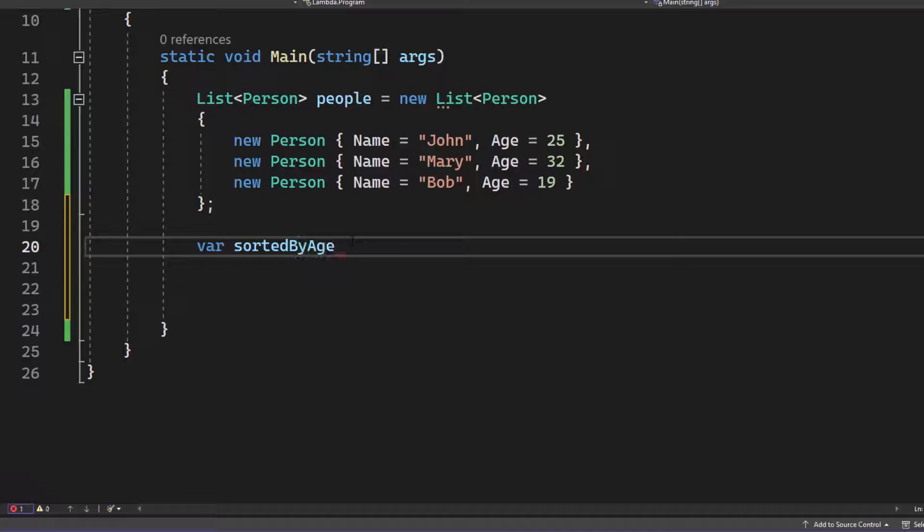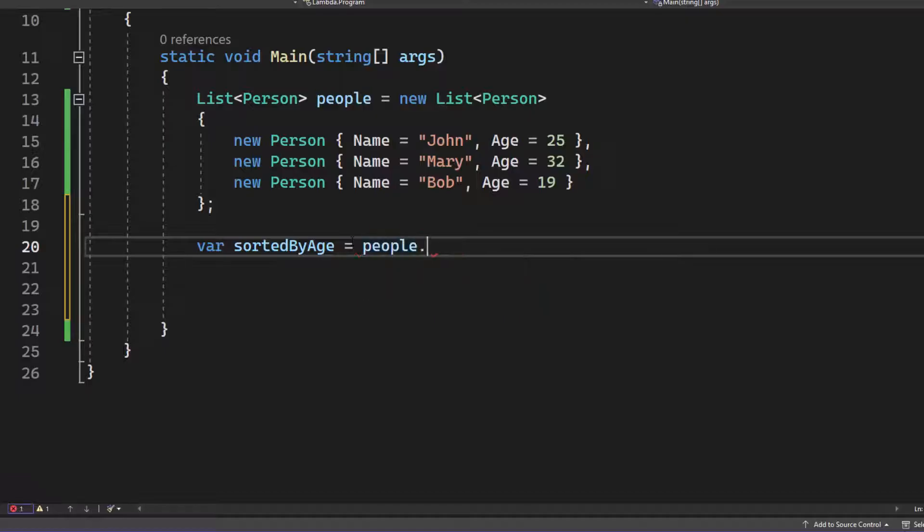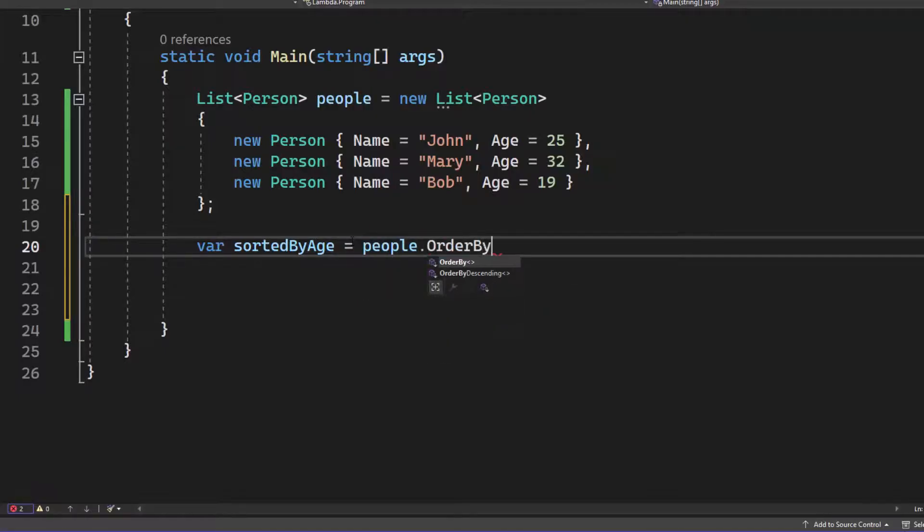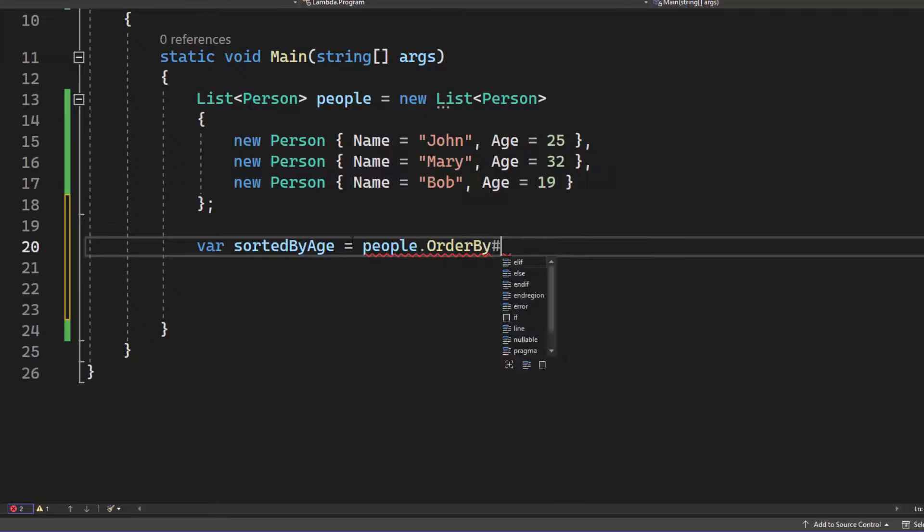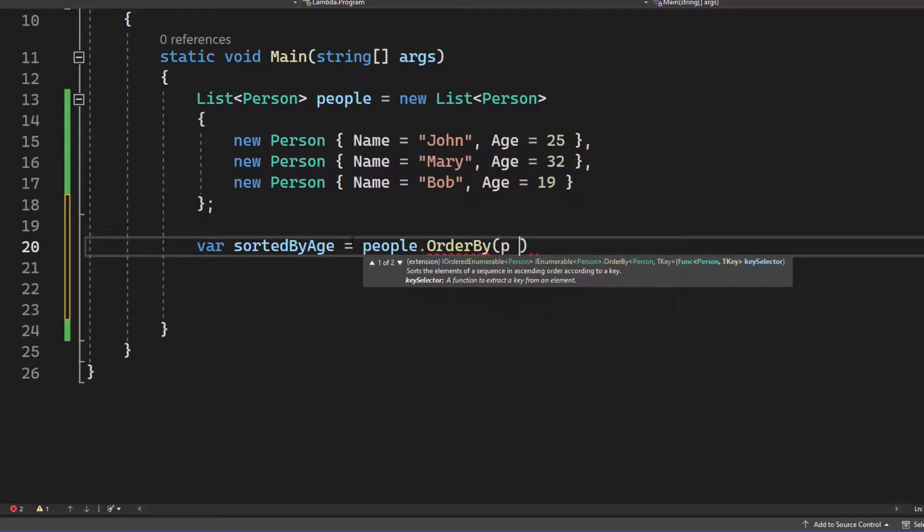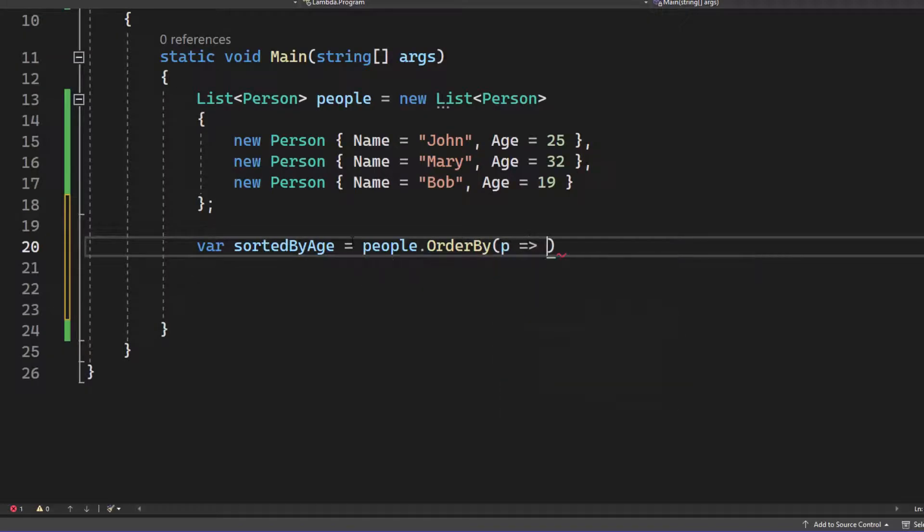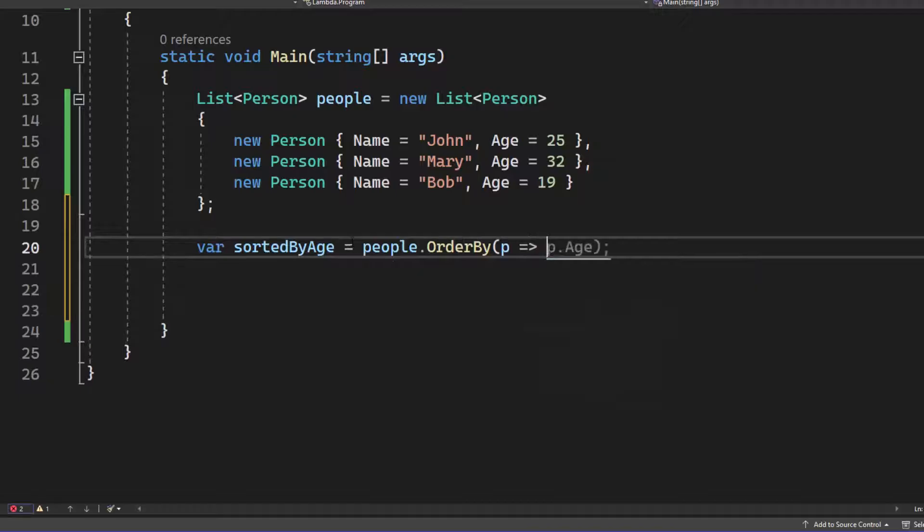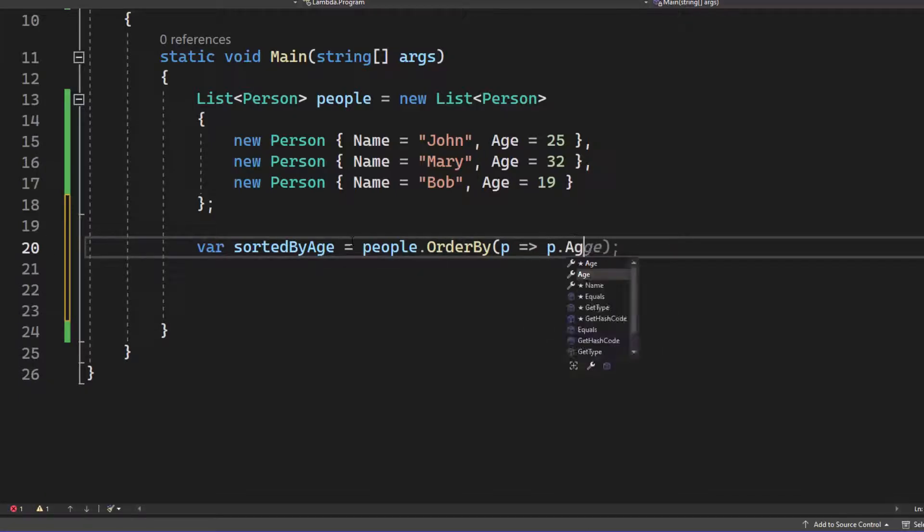However, we want to call that variable where we want to store the final result. You're going to take that people list. We're going to say order by, right? Exactly like this. And then we can write down parentheses and write down P. We use the Lambda operator and say P age.